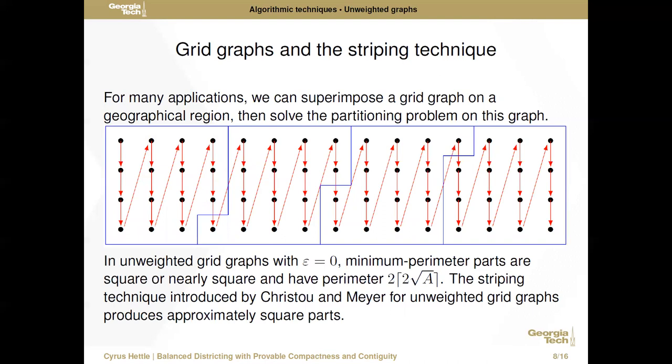Let's look at some algorithmic techniques, starting with the simplest instance: unweighted graphs, and in particular unweighted grid graphs, which come with great geometric benefits and are very amenable to many applications. For instance, in many civic applications we can overlay a grid graph onto a geographical region or map, use that to obtain our vertices and graph, and then solve the partitioning problem on this graph.